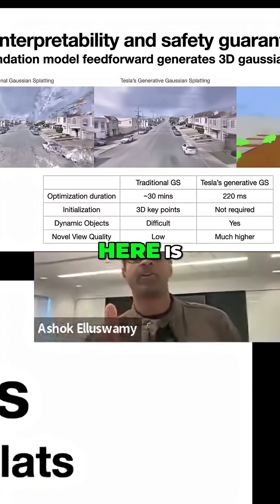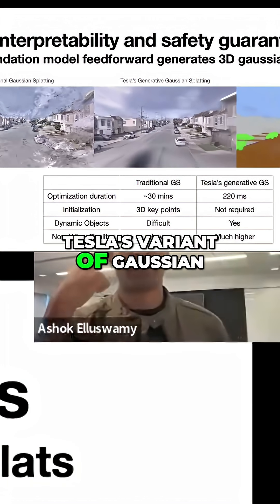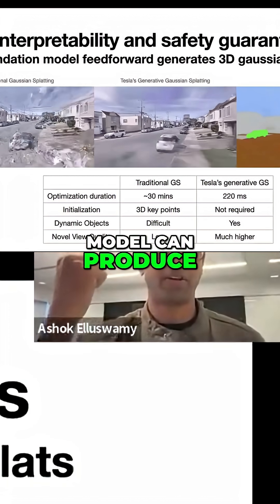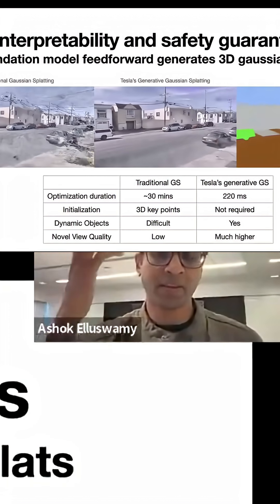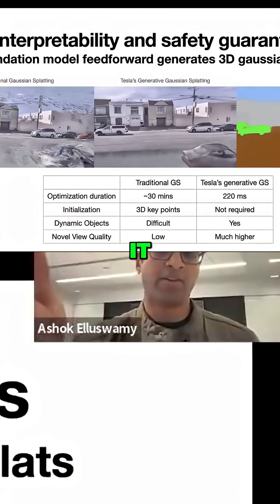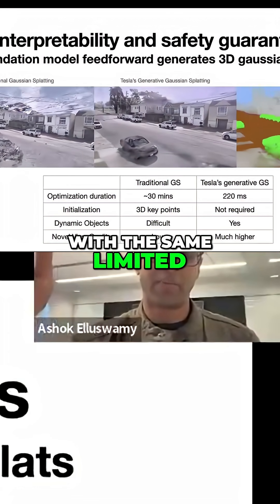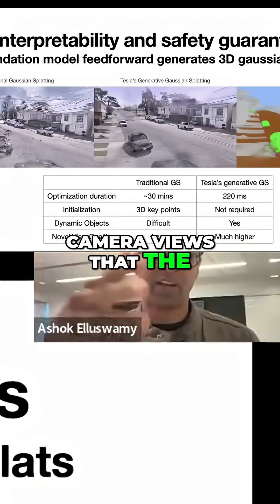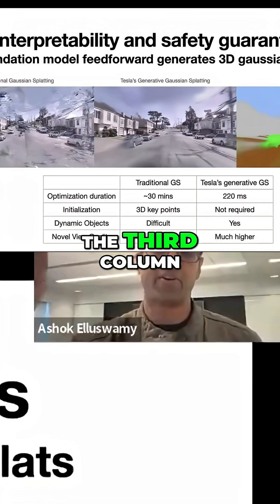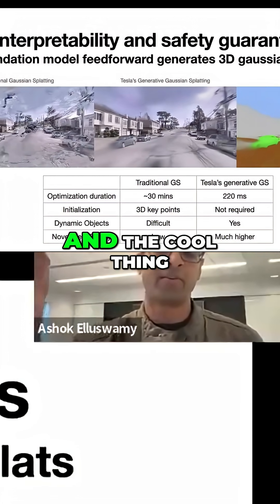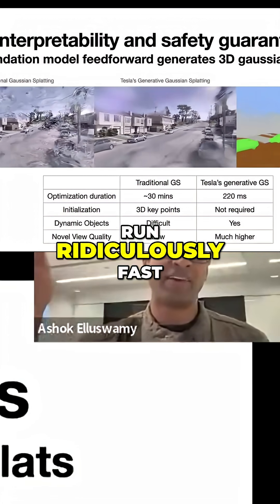What we have in the middle column here is Tesla's variant of Gaussian splatting, where the same model can produce Gaussians. It is generally much better with the same limited camera views that the left side has. It can also produce semantics, as shown in the third column, and the cool thing is that it can run ridiculously fast.